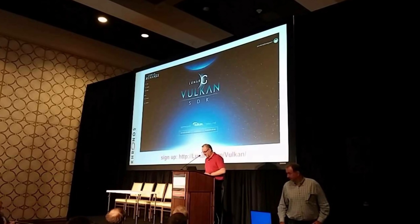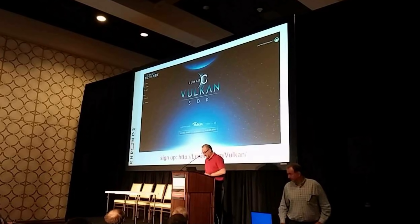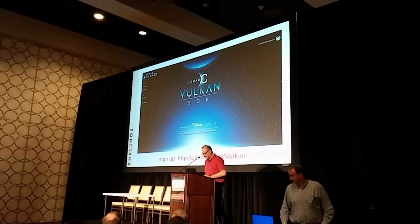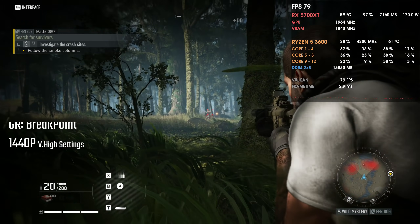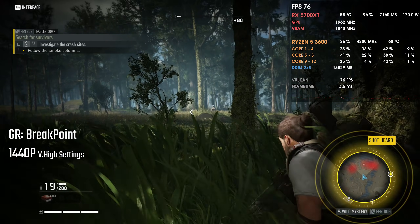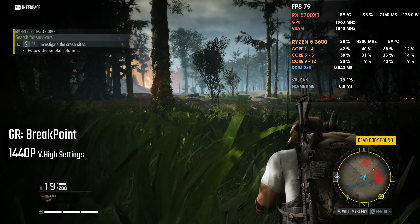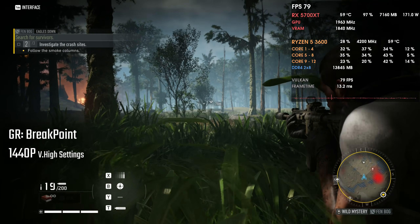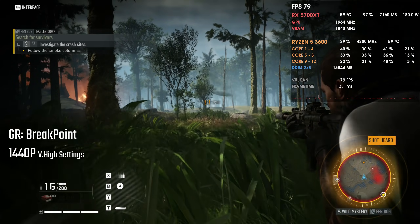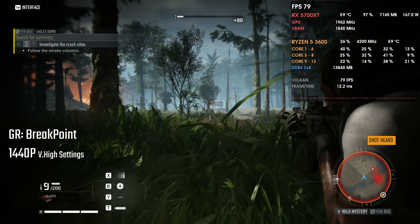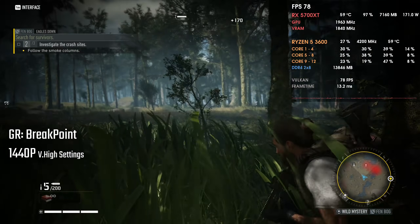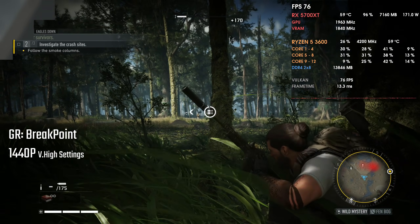Vulkan was announced firstly in 2015 at the Game Developers Conference and it keeps evolving every day. Developers are finally realizing the perks of using Vulkan as a graphics API and many recent AAA games are using it. So let's see how this recently launched API compares against DirectX 11 and DirectX 12 from the tech giant Microsoft.